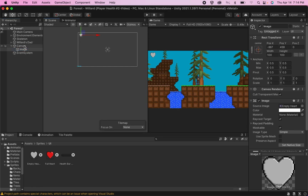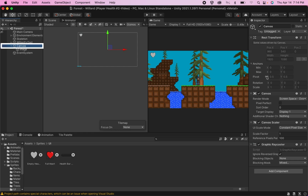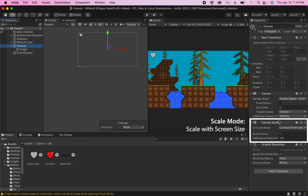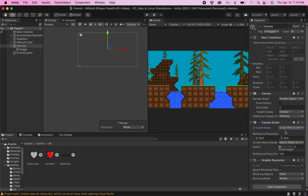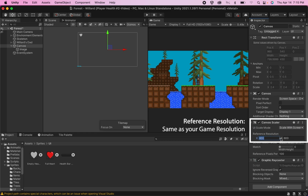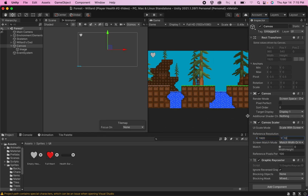A really important setup step is to click on your canvas, go down to your canvas scaler, and instead of constant pixel size, change this to scale with screen size. That'll set it up so that when you eventually build your game and send it out to other computers, no matter what resolution they're working with, the hearts will appear the same size relative to the screen. You'll also want to set your reference resolution to match whatever resolution you're using in your preview — in my case, 1920 by 1080.